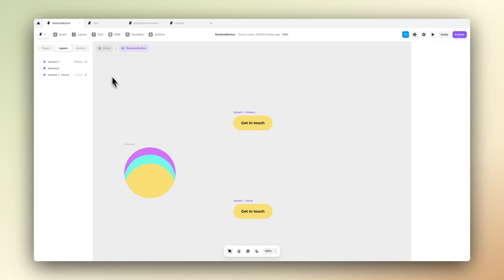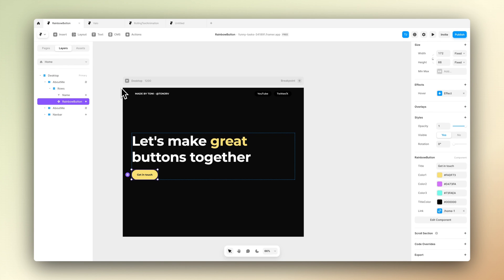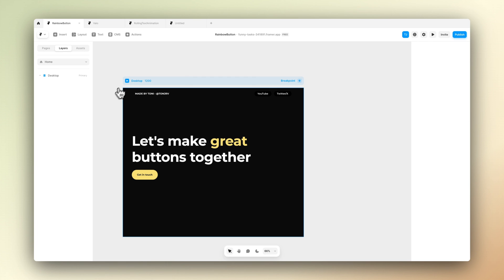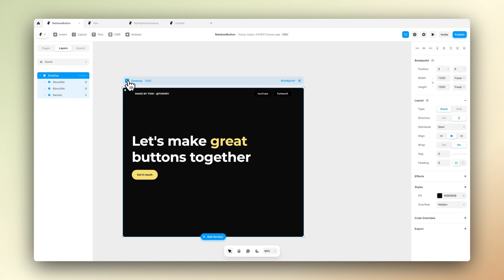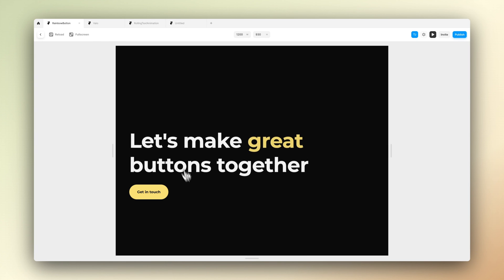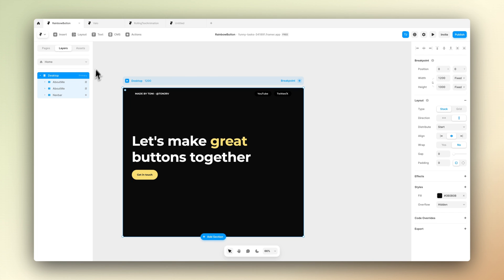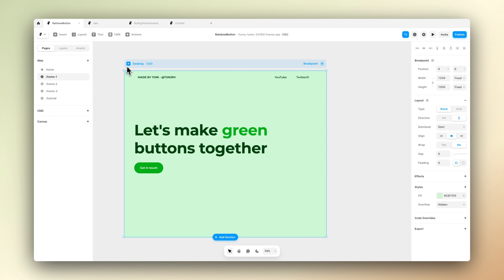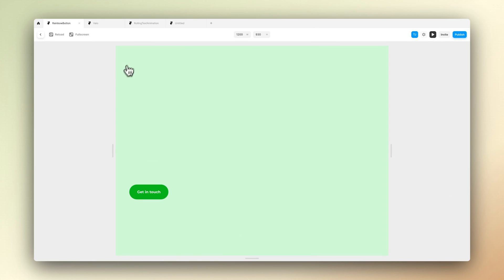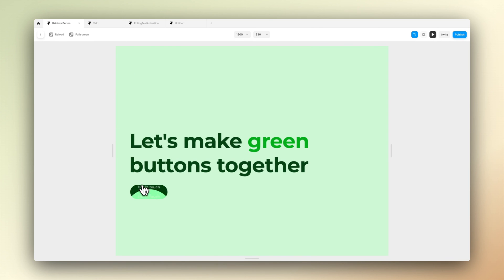But that was basically it. Here I have a different file with the same button and I've already modified the colors a bit so you can see what kind of effects we can actually achieve. It's actually a kind of nice looking button and super easy to modify and use.